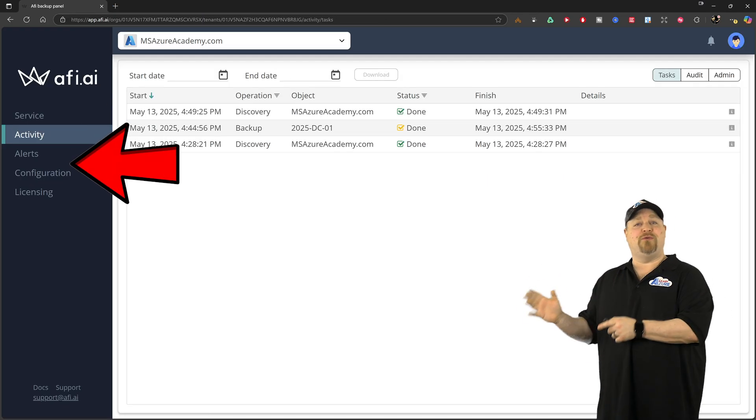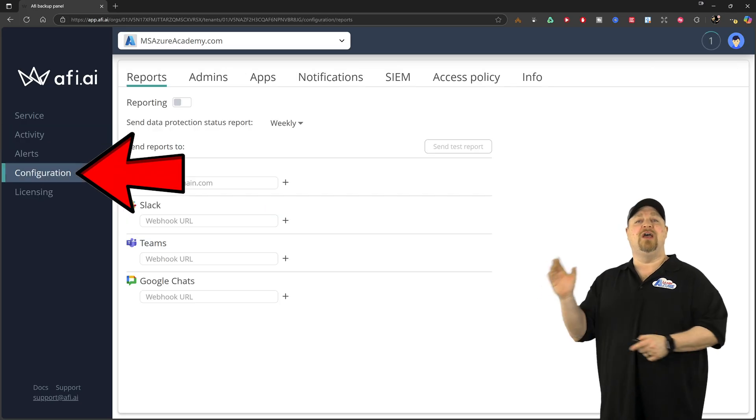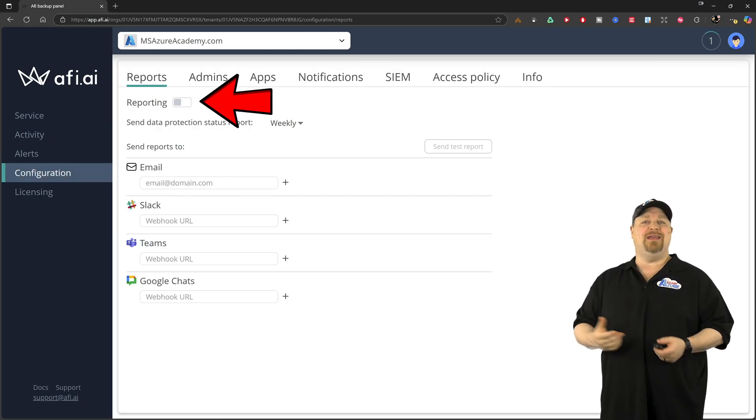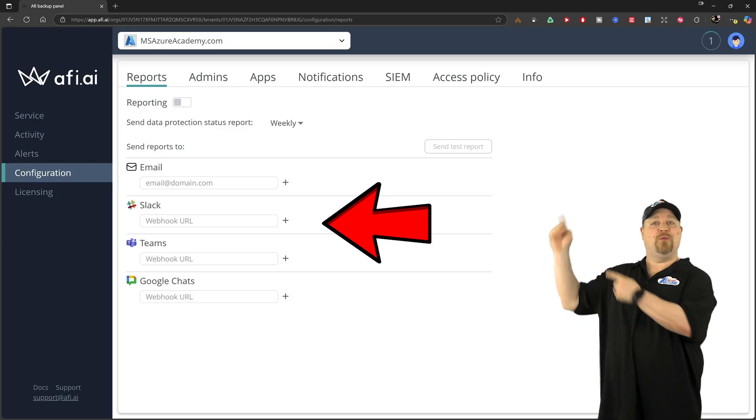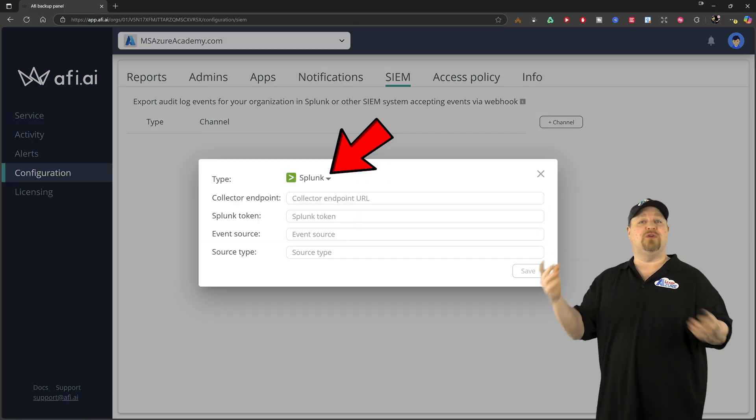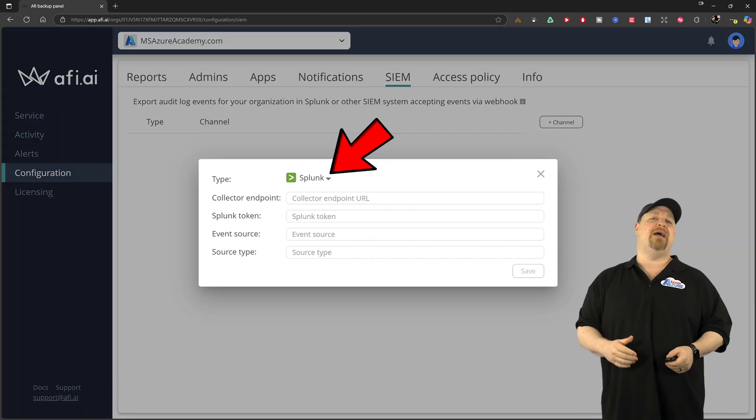And if you go to the configuration section, you can set up your reports and even integrate them with your SIEM solutions for all of your audits and real time alerts.